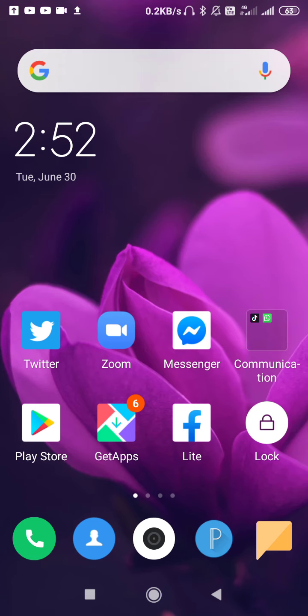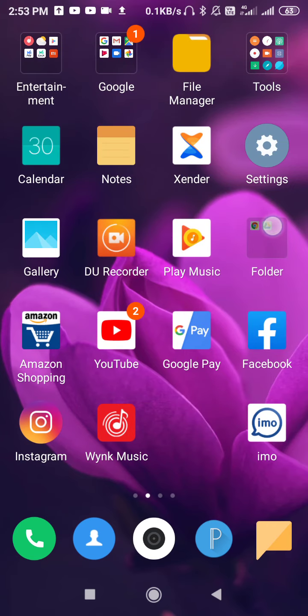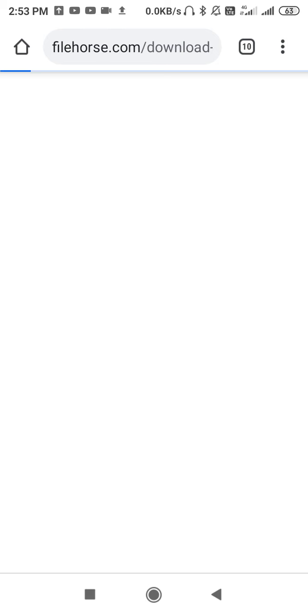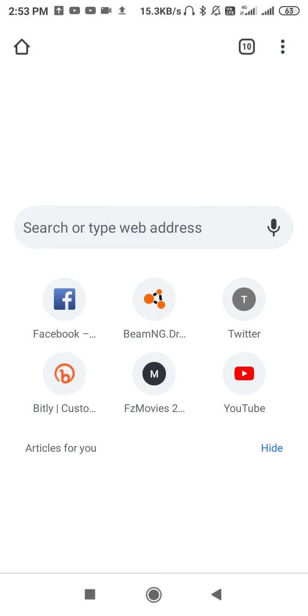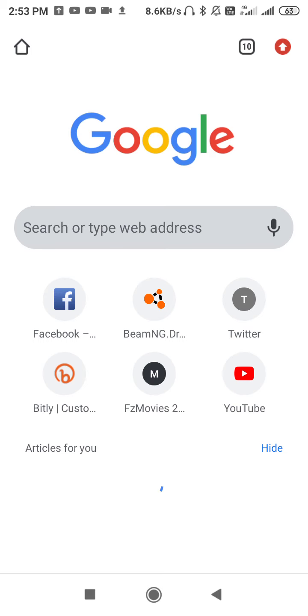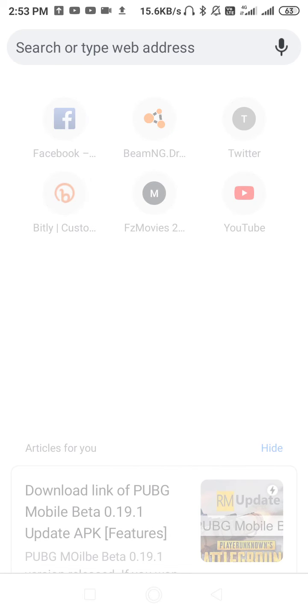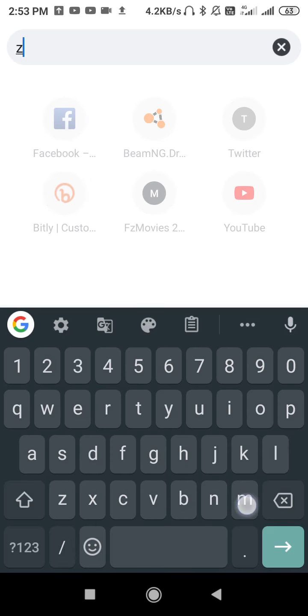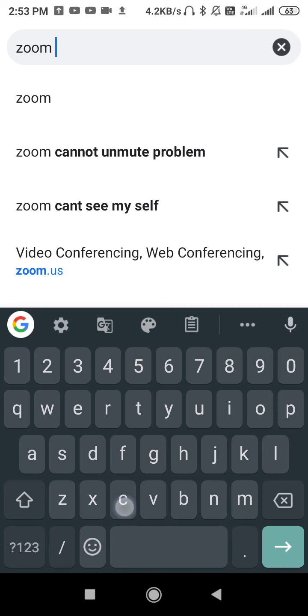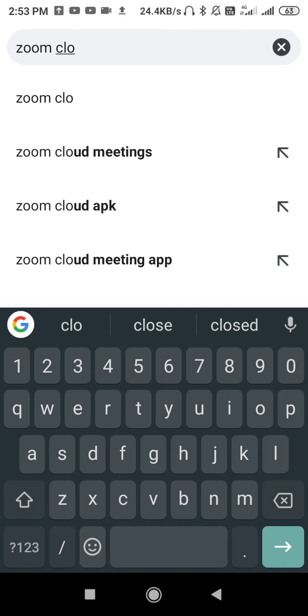If you are still unable to find the Zoom application in the Play Store after all those solutions, go to Google Chrome. Open a new tab and search for the app directly from there.